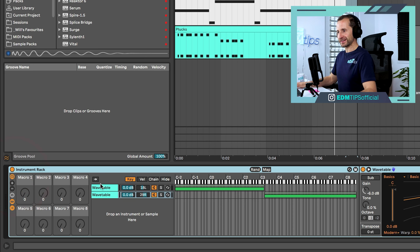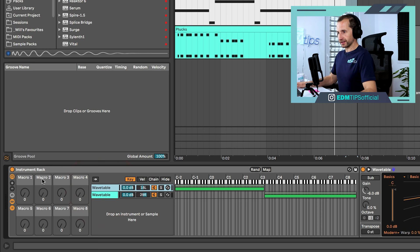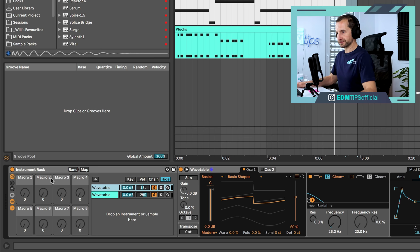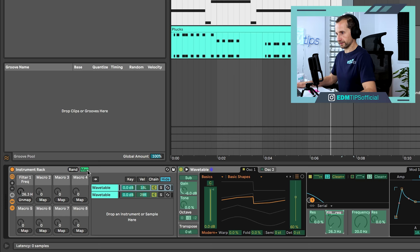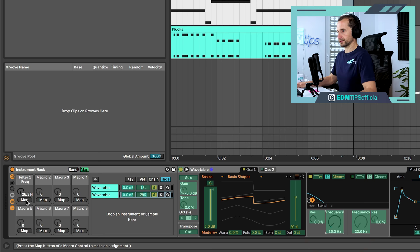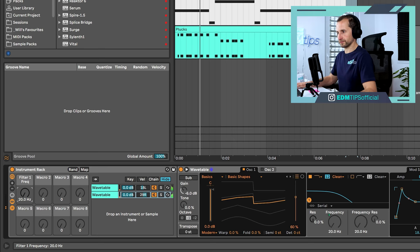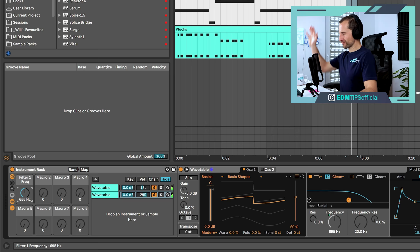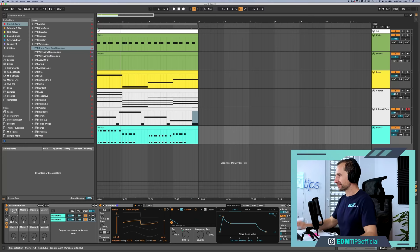This is what we can do if we've got two different instruments in our device rack. We can assign one macro to control the controls on both of these synths. Let's hide that section. Now we're going to map frequency here to macro one. And then we will also go into the second wavetable and map the frequency to macro one. Now that's going to control both of these wavetables simultaneously. This is soothing my illness right here. This is like a vaccination for the soul.